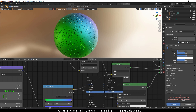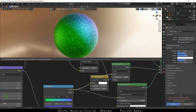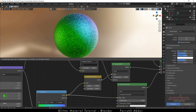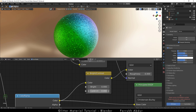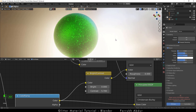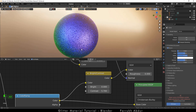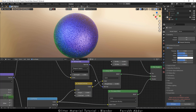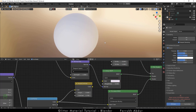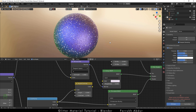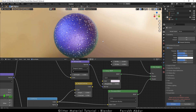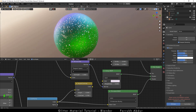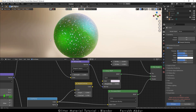I will add a bright contrast node and change the contrast value only to make the glitter colors shine more. If you want to use a single color glitter, then simply cut the connection from the brightness node so we have only one color, which also looks good, but this depends on the result you want.